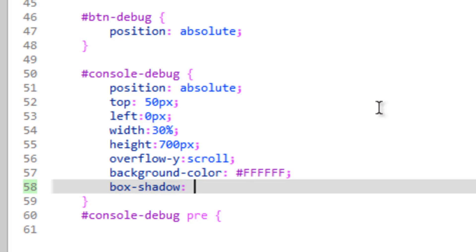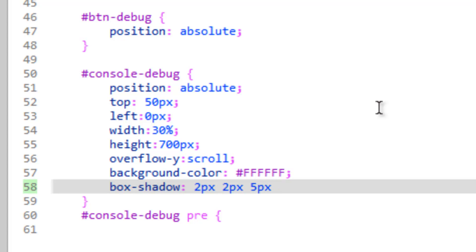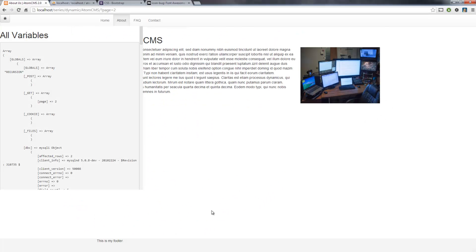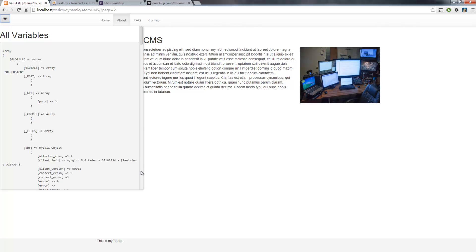So we'll do box-shadow. And we need to give this a couple parameters. The first two is the distance. And we'll make this pretty simple, we'll try two pixels, two pixels. Then this next parameter is the blur amount, and let's try five pixels. And then we need to tell it what color to make the drop shadow and we'll make it a kind of light gray. Save that, refresh. There, now we have a nice little drop shadow there.